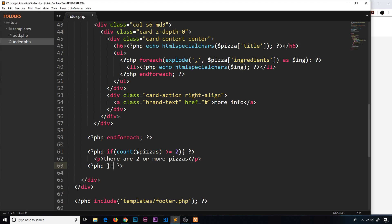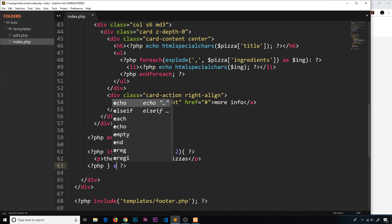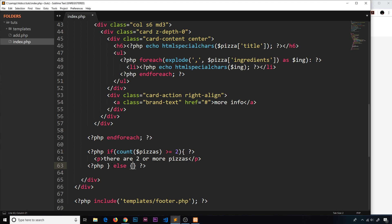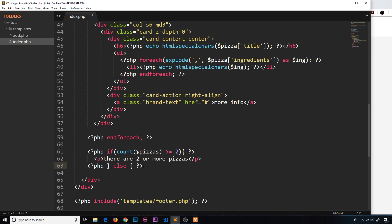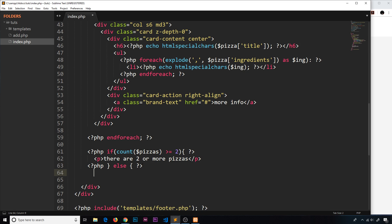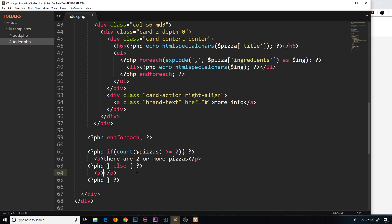Okay, now I also want to do an else. So let me do that as well. And in this case we need to not do that—that's one of the things you need to get used to doing, making sure you have a separate tag, a separate PHP tag for your closing bracket. And out here we'll output 'there are less than two pizzas.'